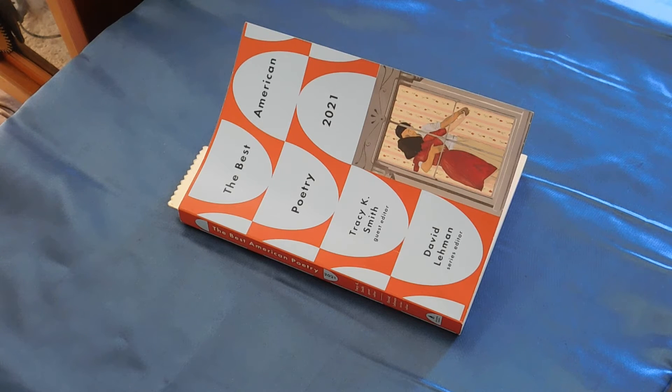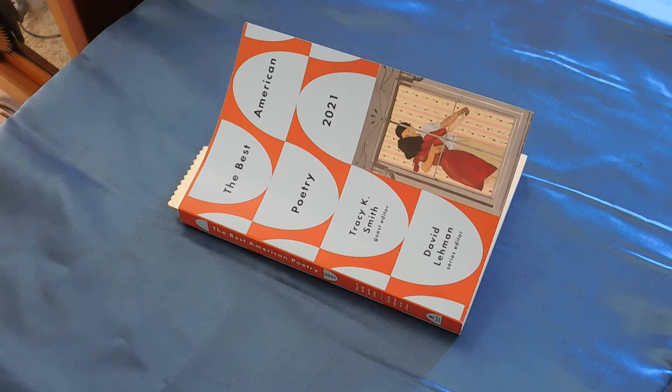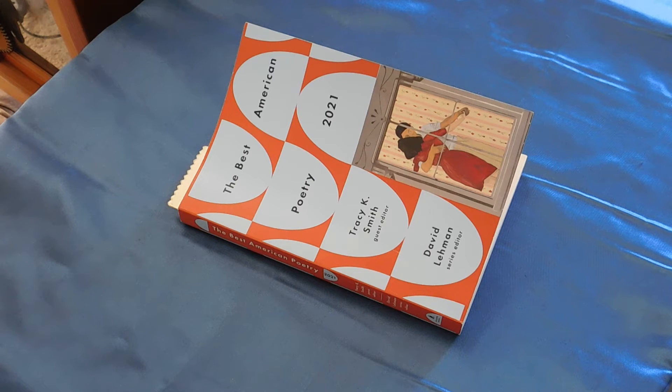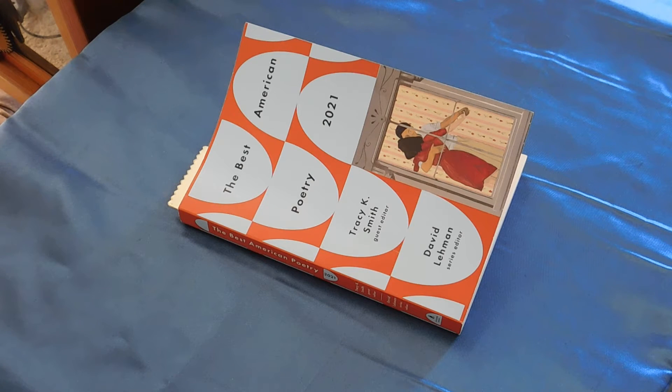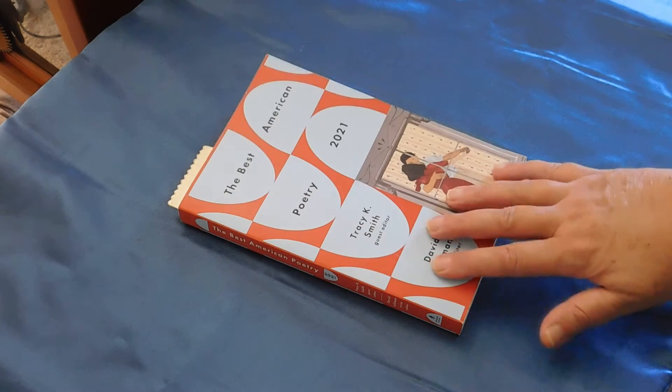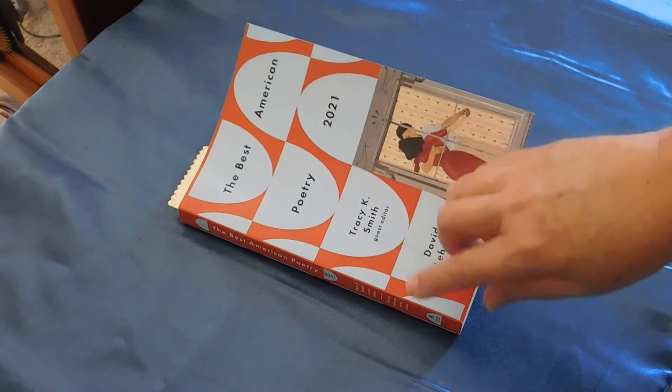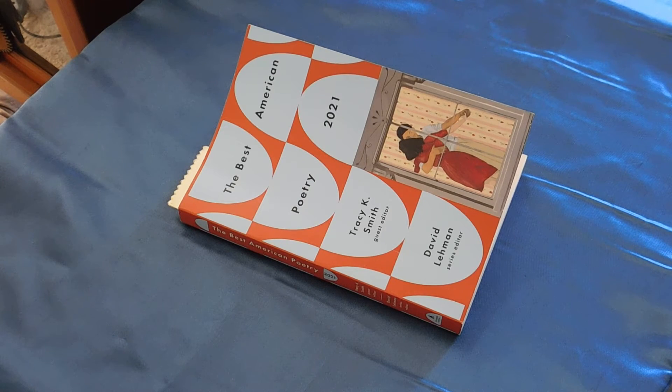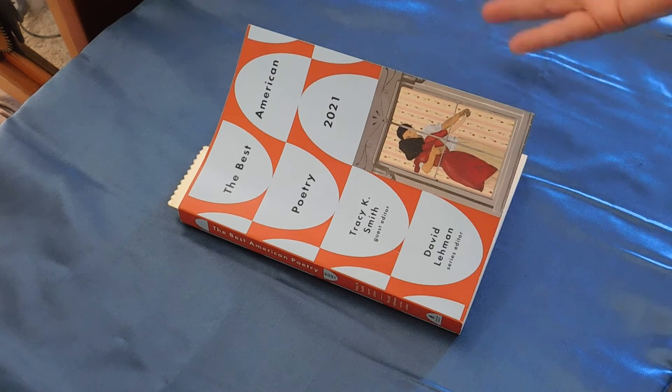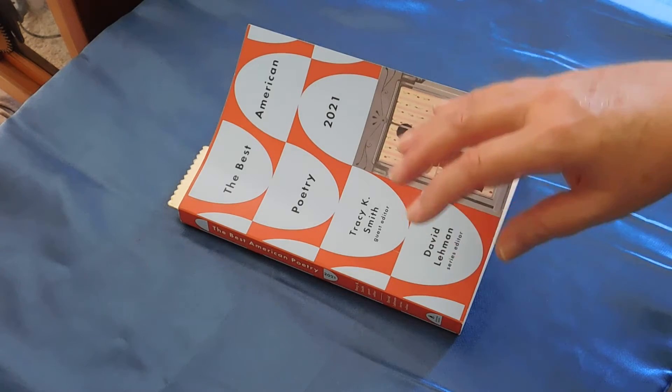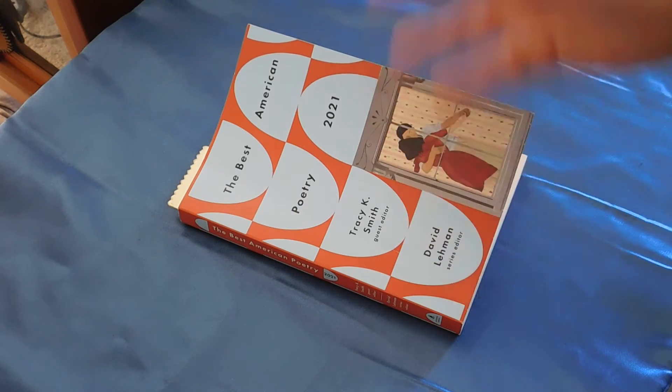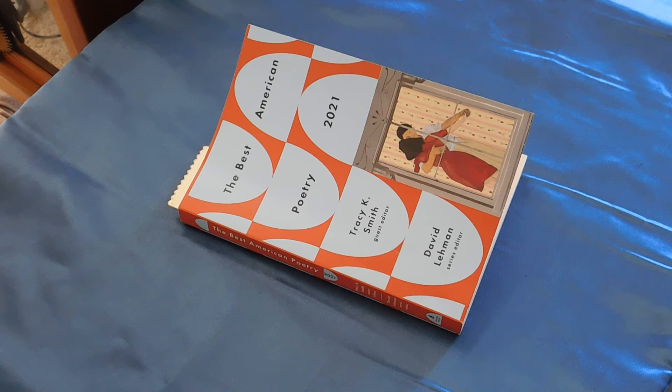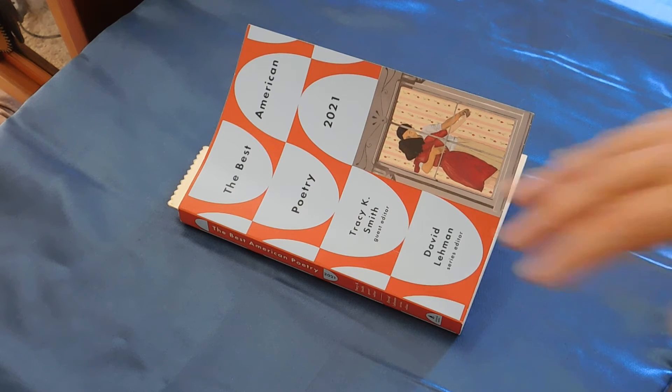Hello, poetry lovers and poetry curious. I'm returning once more to the Best American Poetry 2021. So I am on Goodreads. I have a group that is going through this, and I am in charge, essentially, of having read one of the poems. I go in there and give my general impression of it, and I do that two times a week.